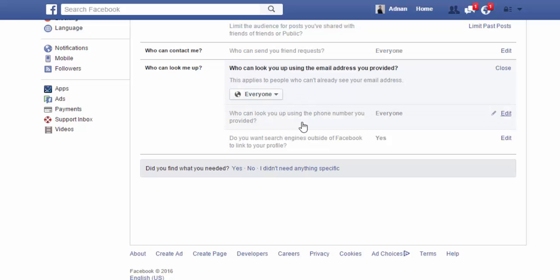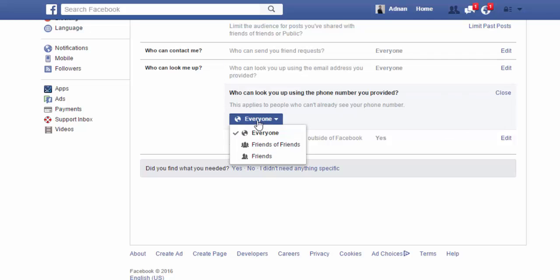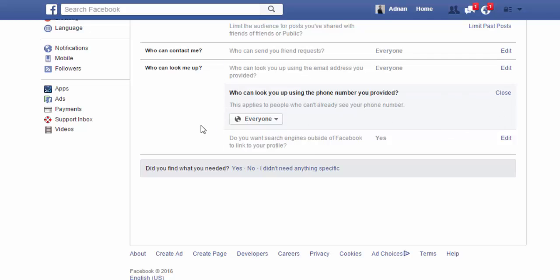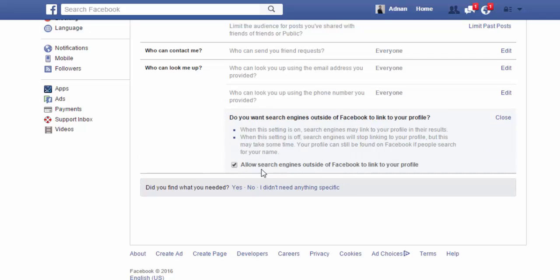Who can look you up using the phone number? You can also set it to only Friends. Do you want search engines outside of Facebook to link your profile? If you don't want that, then just deselect it.